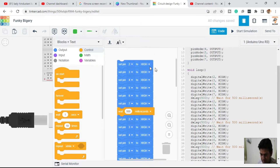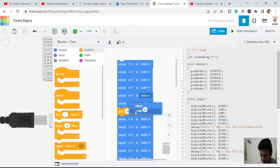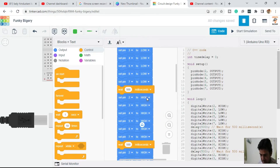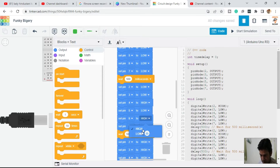In the first instruction set we are going to make the first pin HIGH and then all the other pins LOW. In the second instruction set we make the third pin HIGH and all other pins LOW. In the next, the fourth pin is HIGH and all other pins are LOW.